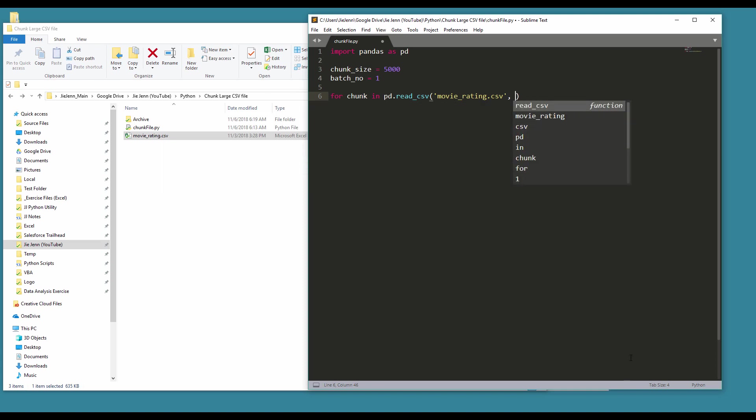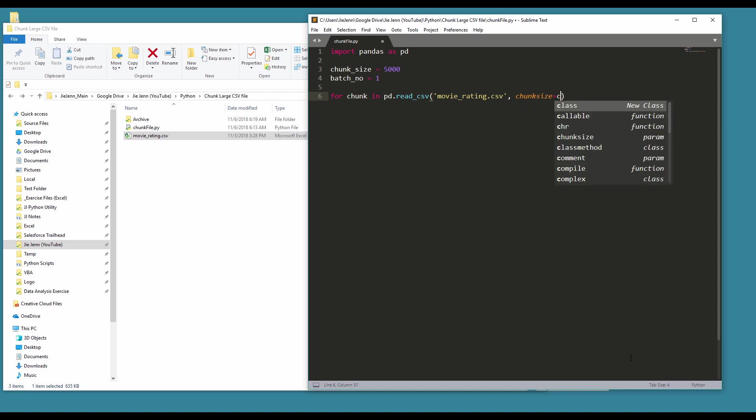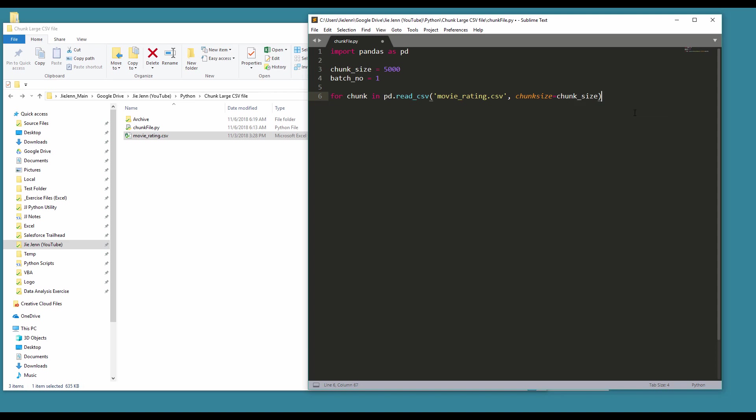And this is a property called chunk_size. And here you want to specify how many records per file. So here I'm going to specify 5,000 records per file when I chunk the file.